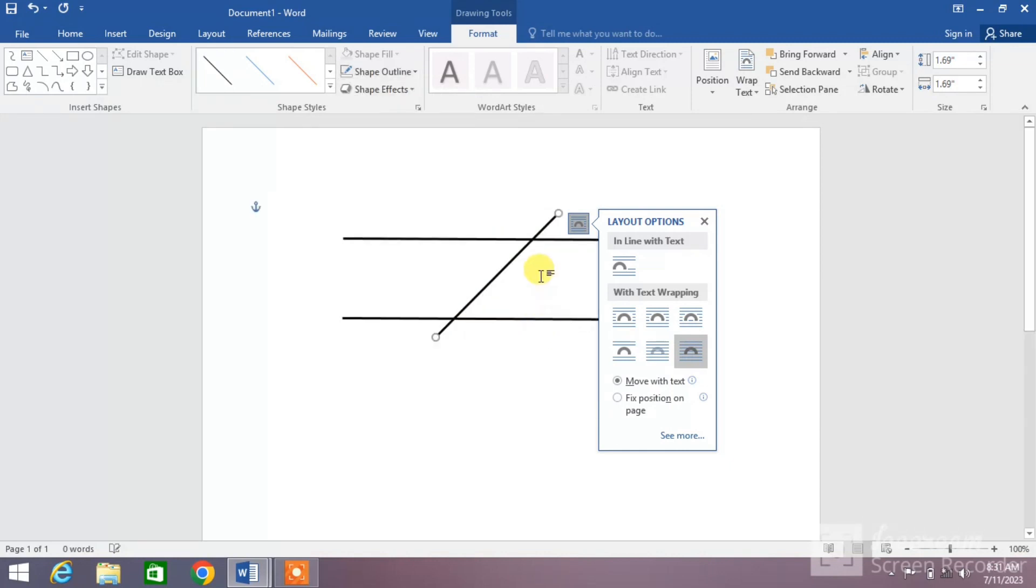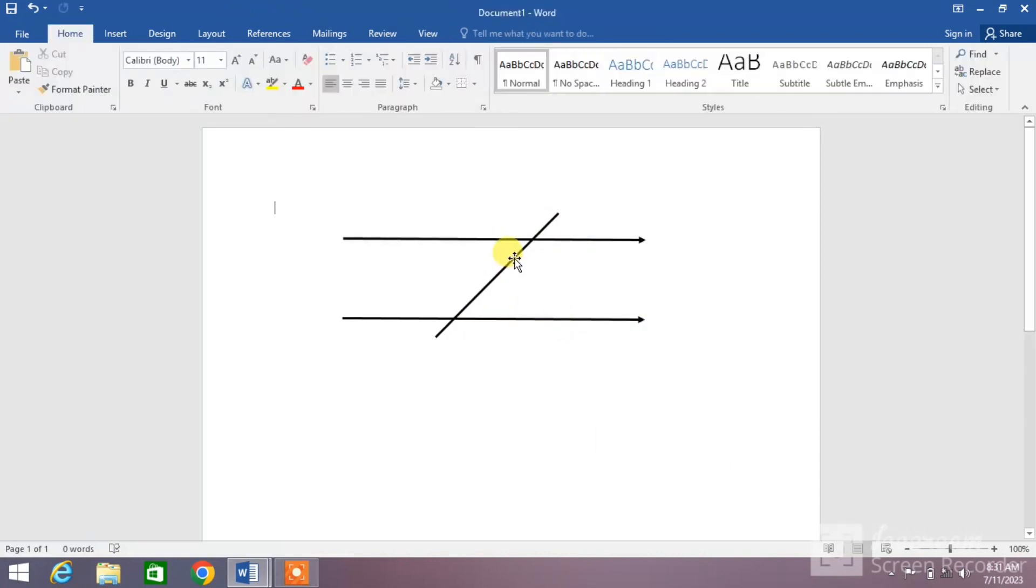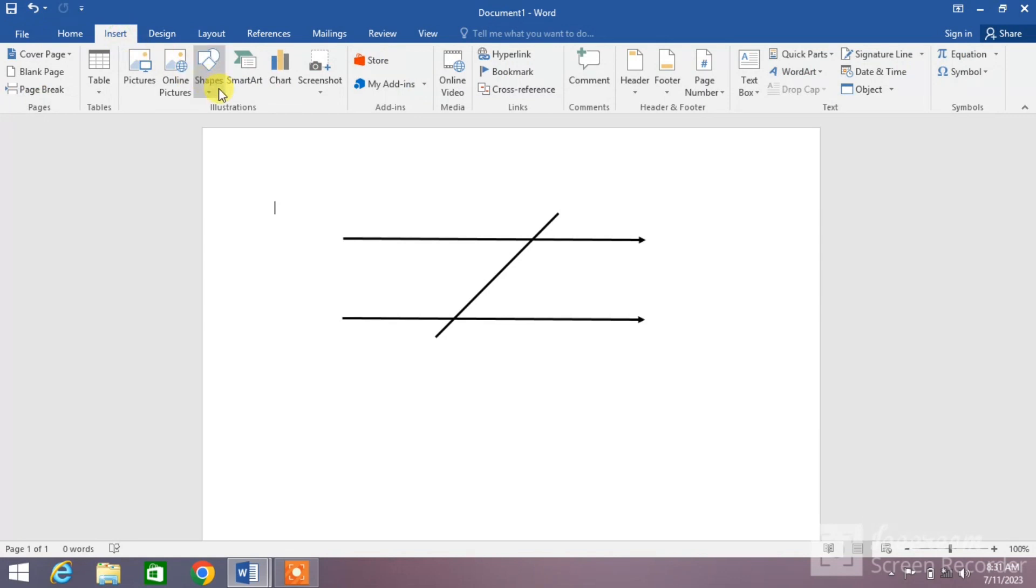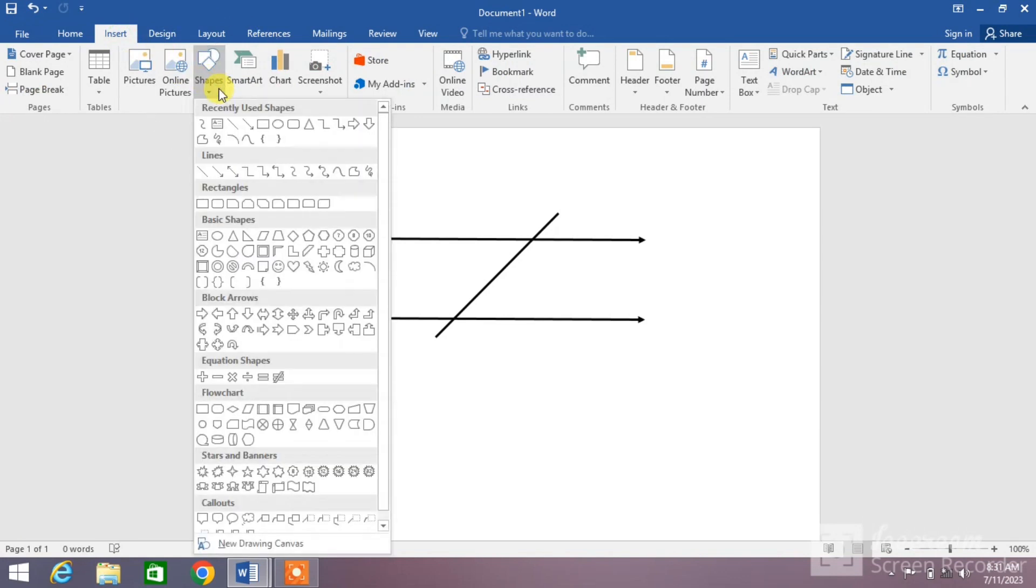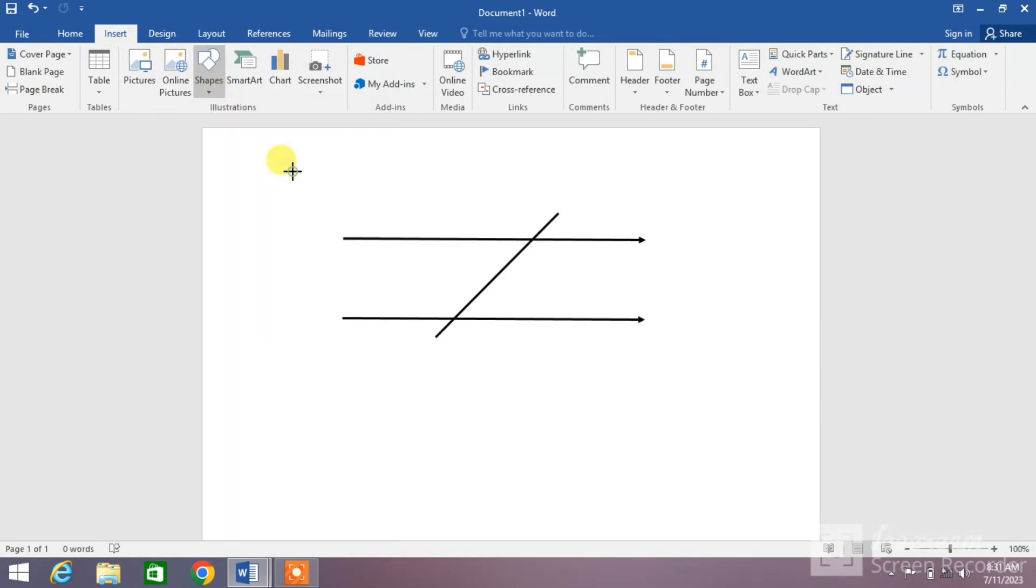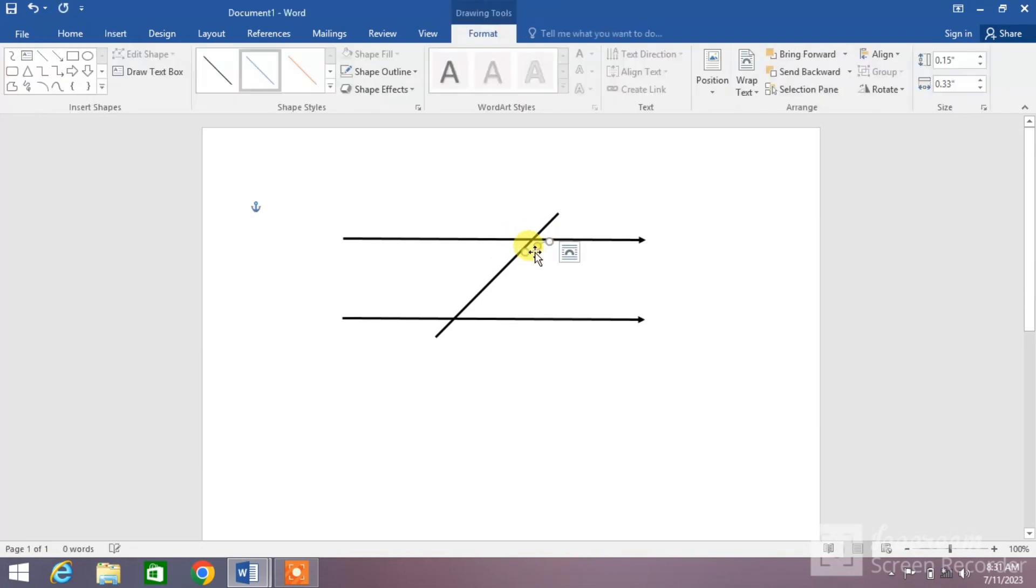Now you can see a transversal line has been drawn. Now we are going to make angles, so insert Shapes down arrow and select this curved line and draw it. Now hold it from the center and drag it.